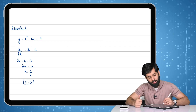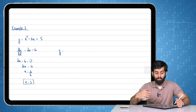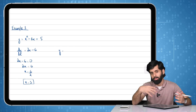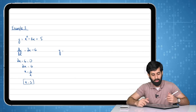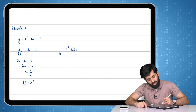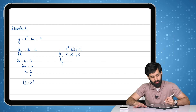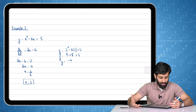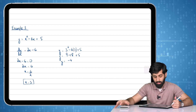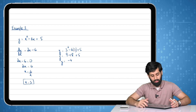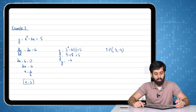We now have the x coordinate of the turning point: x = 3. To find the y coordinate, we plug x = 3 into the original equation of the curve — not into dy/dx, because plugging it there would just give zero. So y = 3² − 6(3) + 5 = 9 − 18 + 5 = −4. Therefore the coordinates of the turning point, h comma k, are (3, −4).